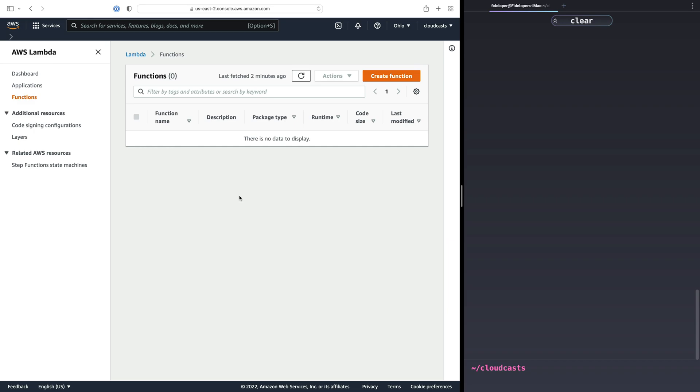So I want to just dive in and start creating a function. I think the best way to learn Lambda is really just to dive in and play with it. We'll get to see some of the things that are kind of weird about it so that you don't get confused when you're trying to do this yourself.